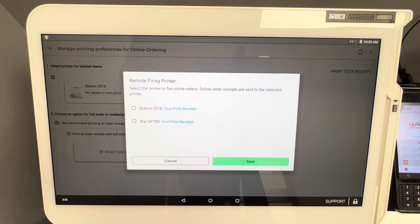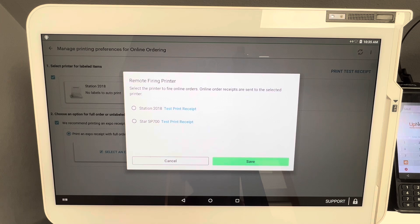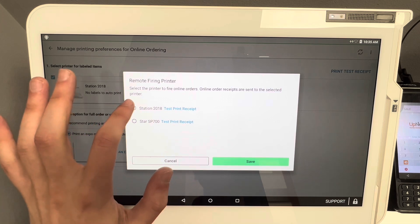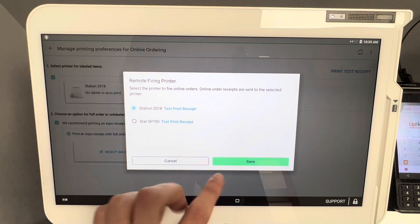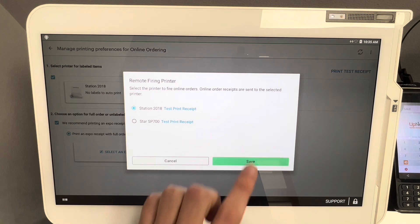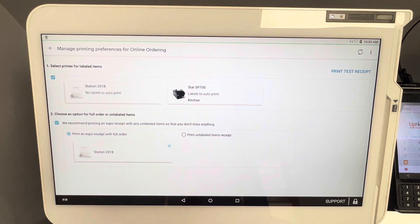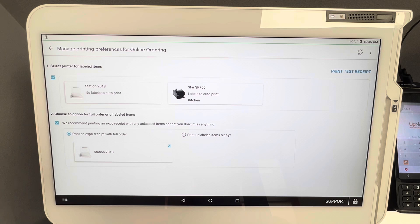It helps notify the employees when the online orders come in, number one, and number two, again you always want to have your expo ticket to make sure the order is packed properly. Once we click on Station 2018, click on Save, and now all of your online orders will print exactly where you want them. Any changes can also be made directly from the screen.